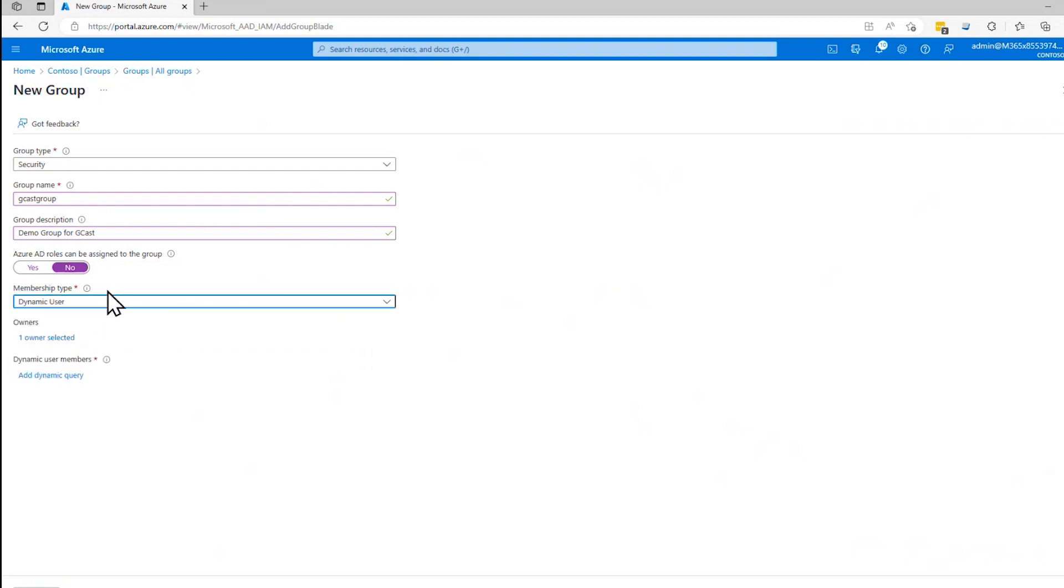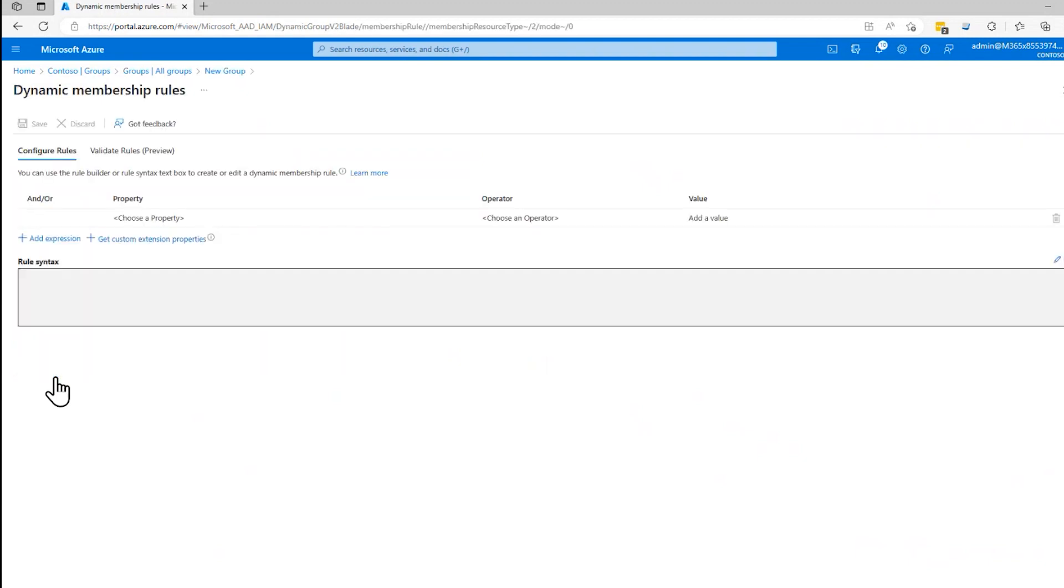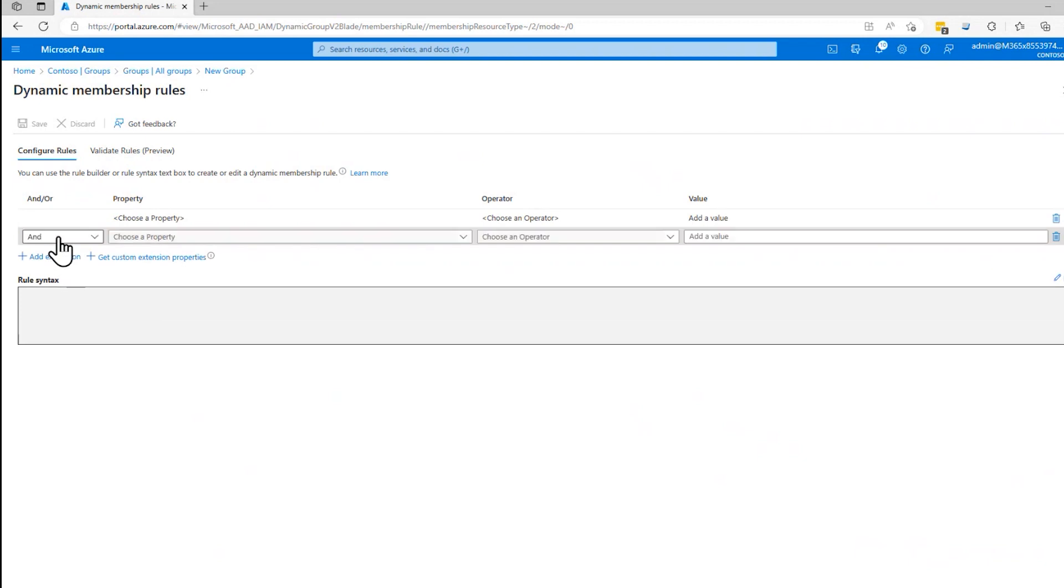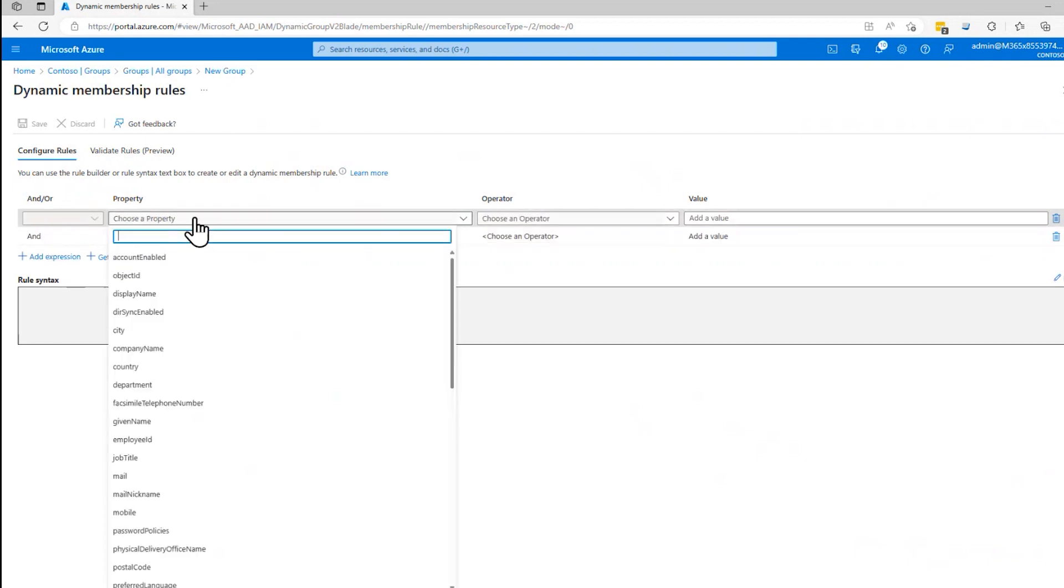then instead of explicitly doing it, adding them, I can add a dynamic query. And this dialogue comes up and I'll add an expression. And I'll say something like,